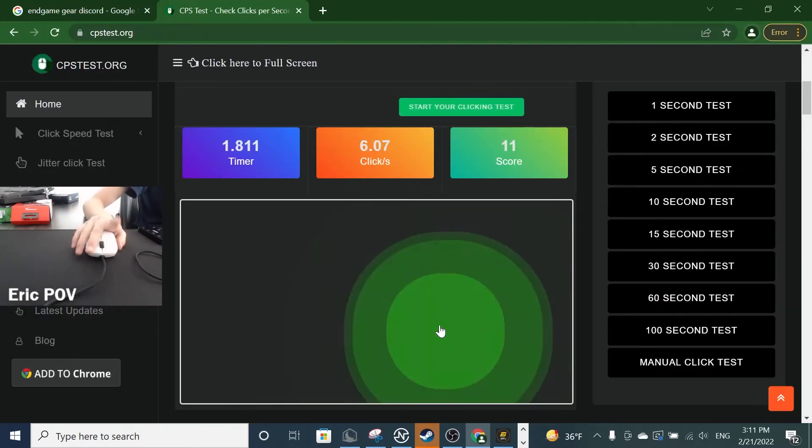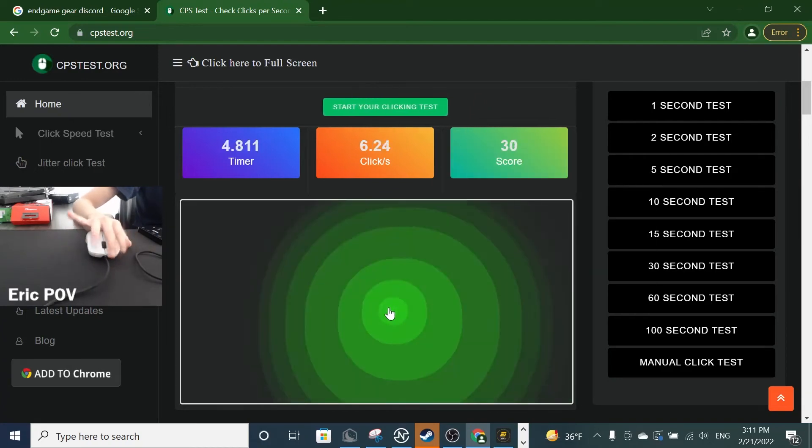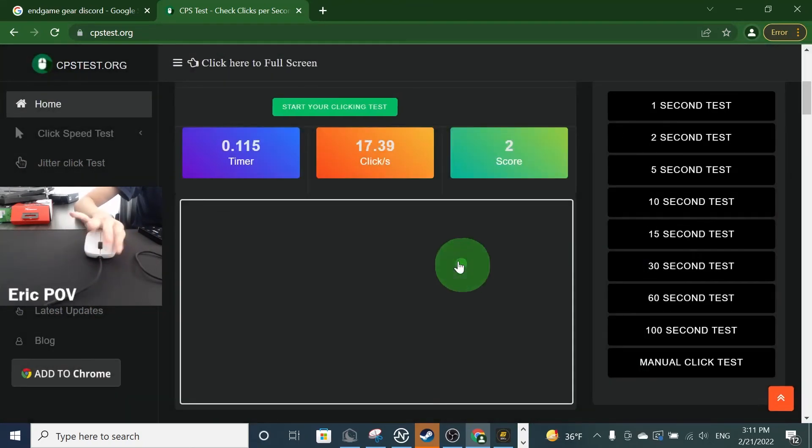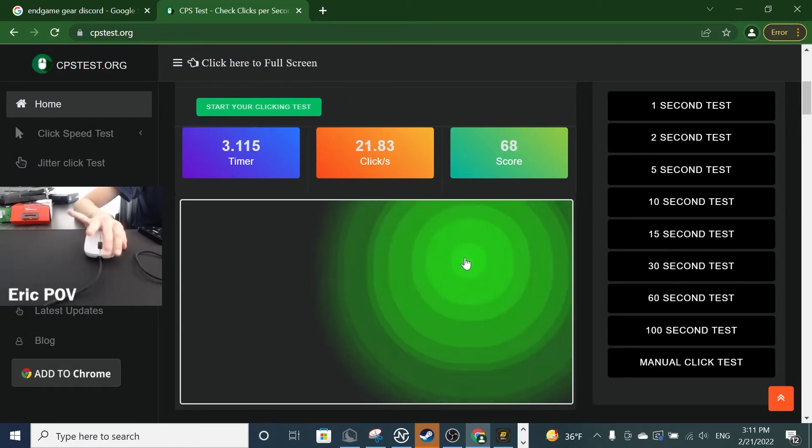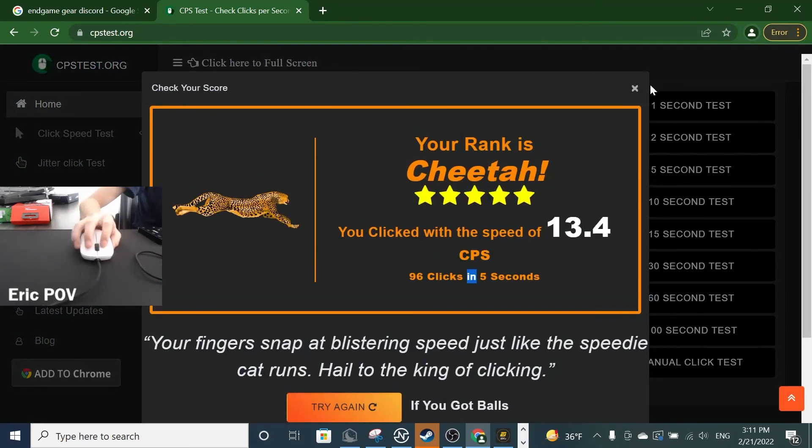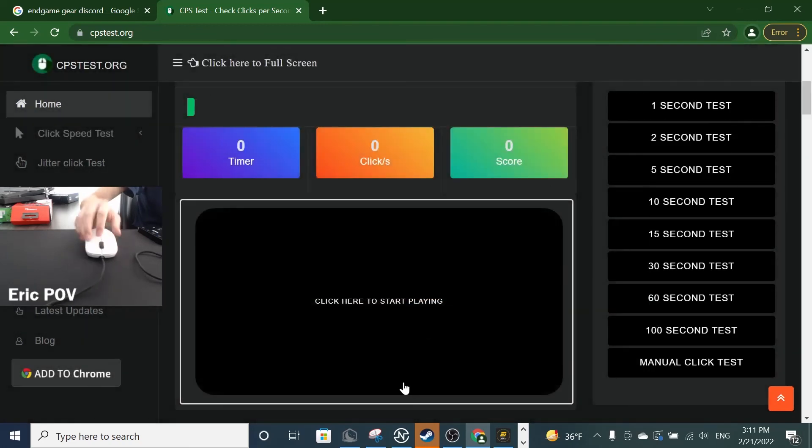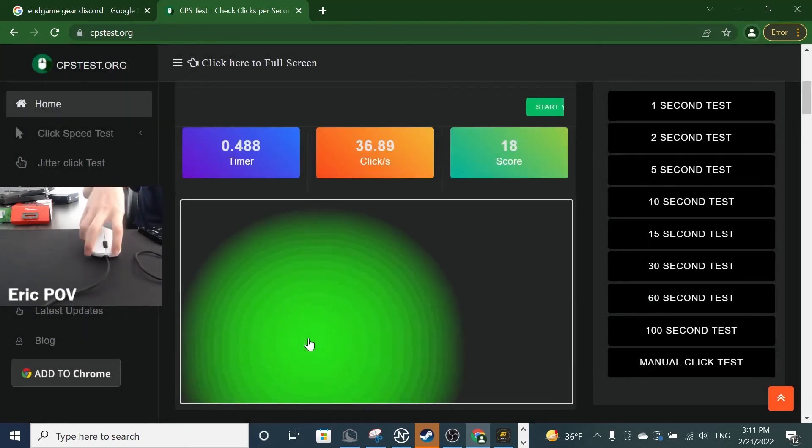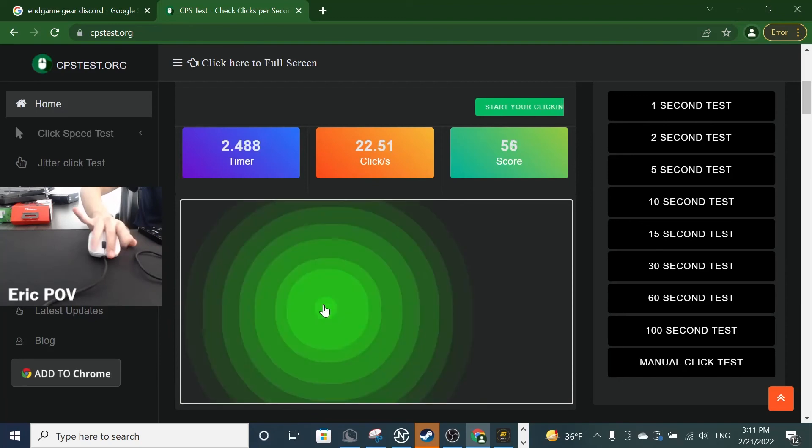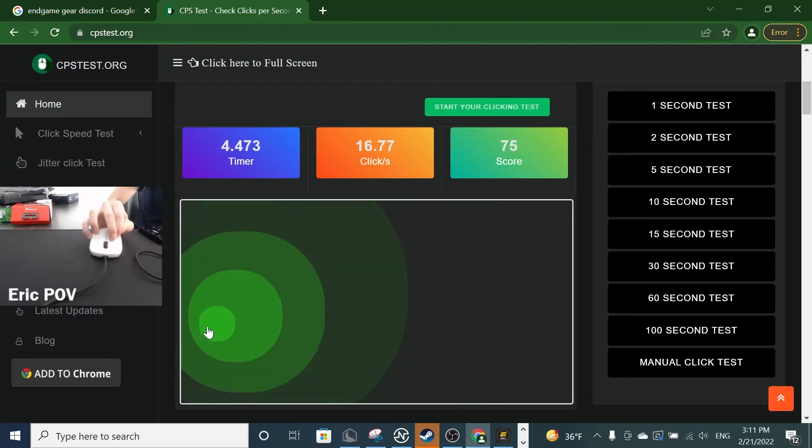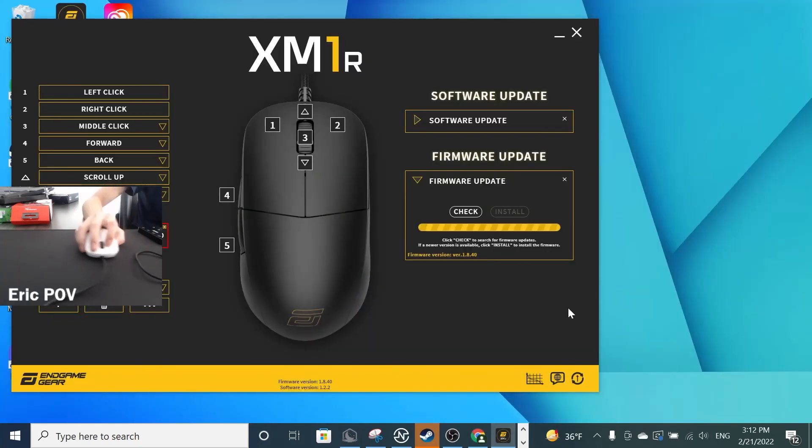I'm going to get some triple-clicks in. Yeah, I can drag-click, double-click. I hope you found this video helpful, and thank you for watching.